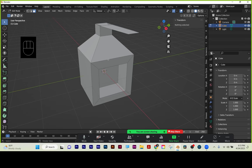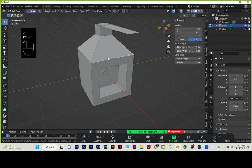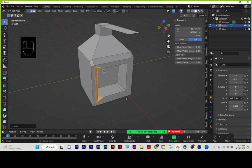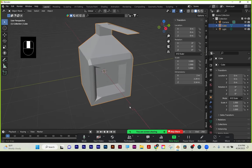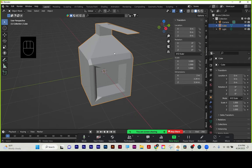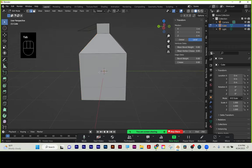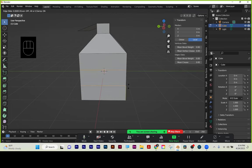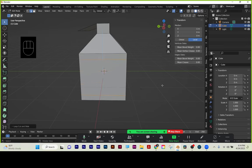Then we started on bevels and chamfers. I'll hit 2 for Edge Select, Ctrl-B, and drag with my mouse. The default without any segments is a chamfer — a 45-degree cut. If I do Ctrl-B, drag to make my chamfer, then use the mouse wheel to get segments, that's a softer bevel. Chamfers and bevels are planar shifts — they redirect the light and add highlighting to your detail. Ctrl-R is your loop cut; horizontal or vertical, and mouse wheel makes multiple loop cuts.